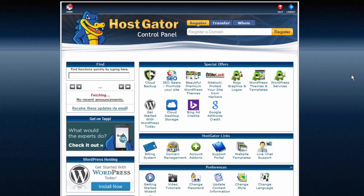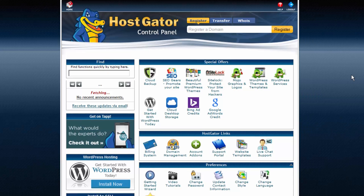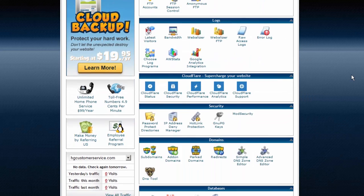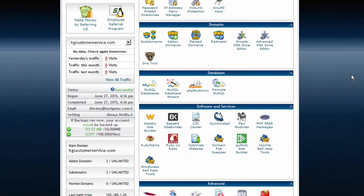Once you are logged into cPanel, scroll down to the Software/Services section. Here, we will click on Quick Install.